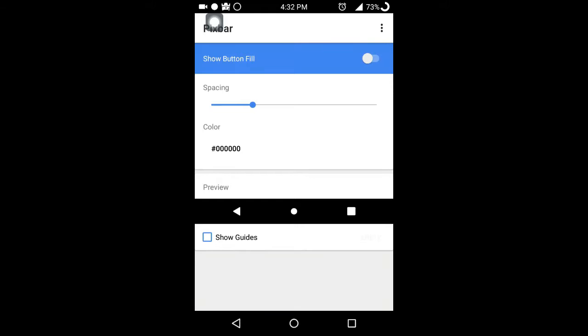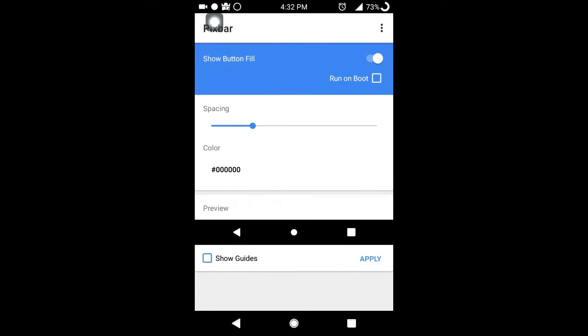After opening the app, the first thing you need to do is enable the service by clicking on the show button field here. You also have to mark the run on boot option just below the show button field option.